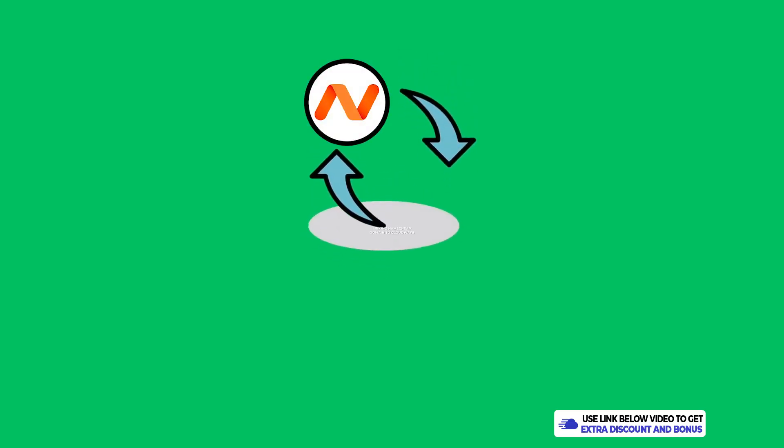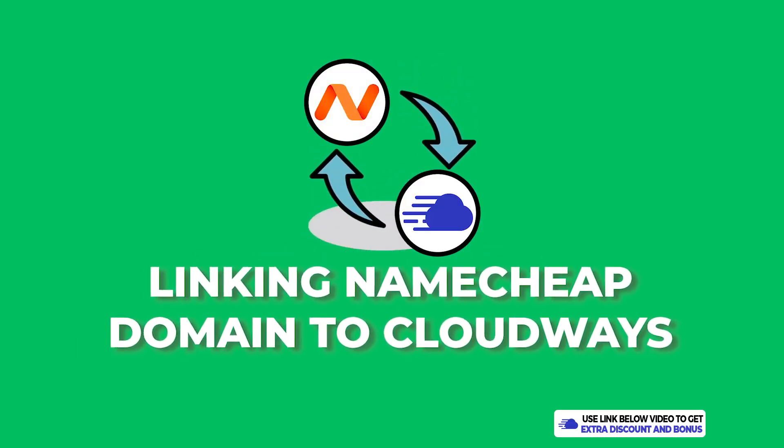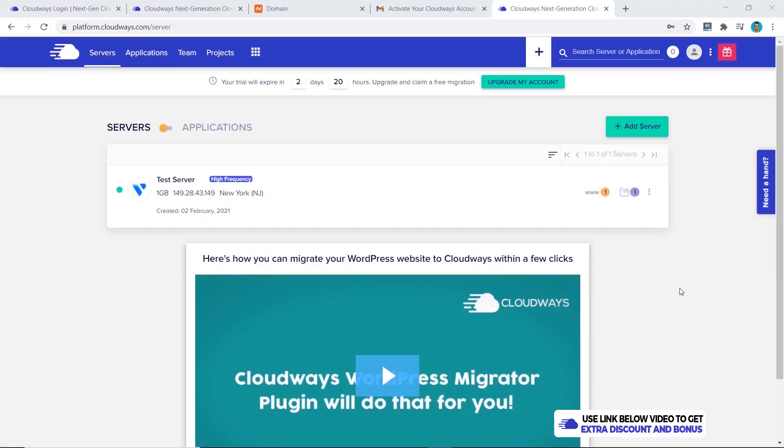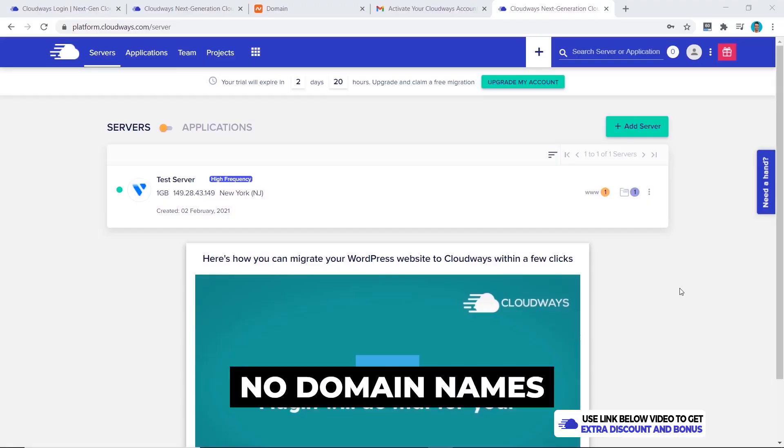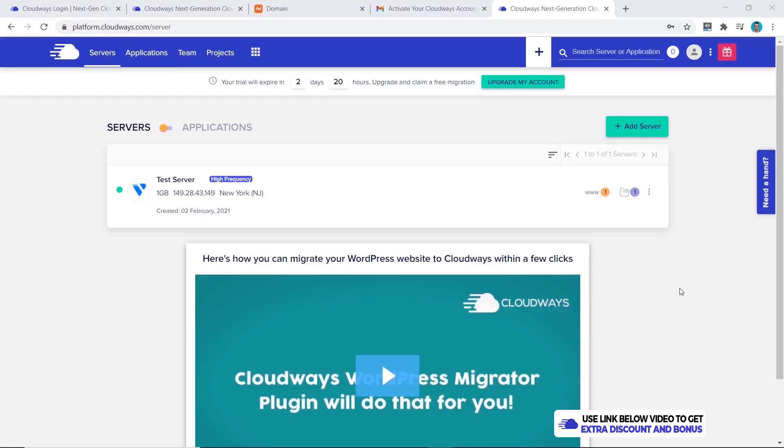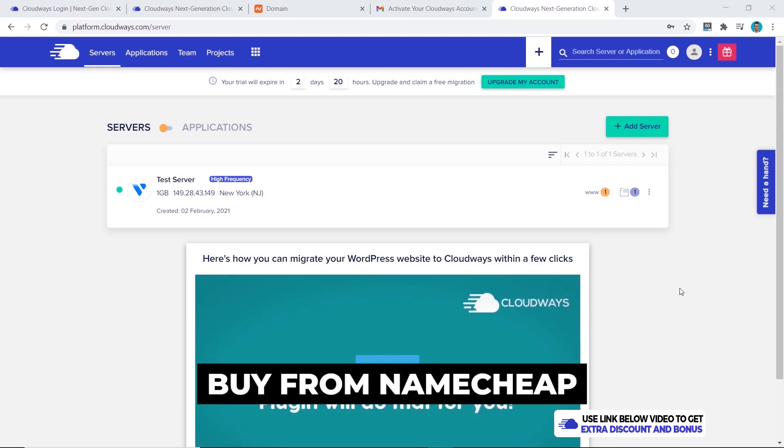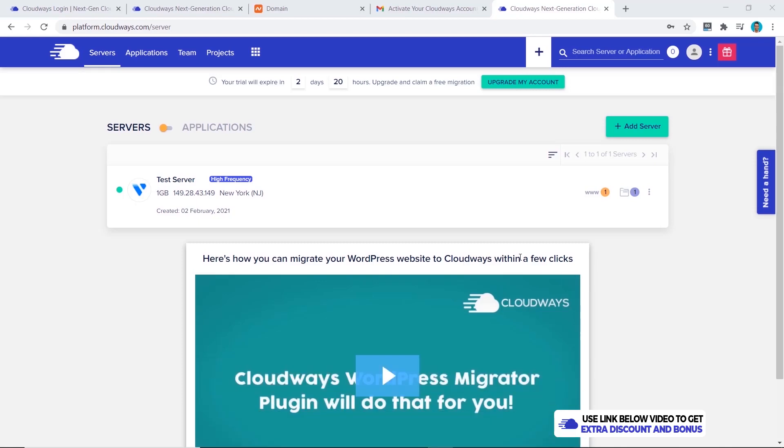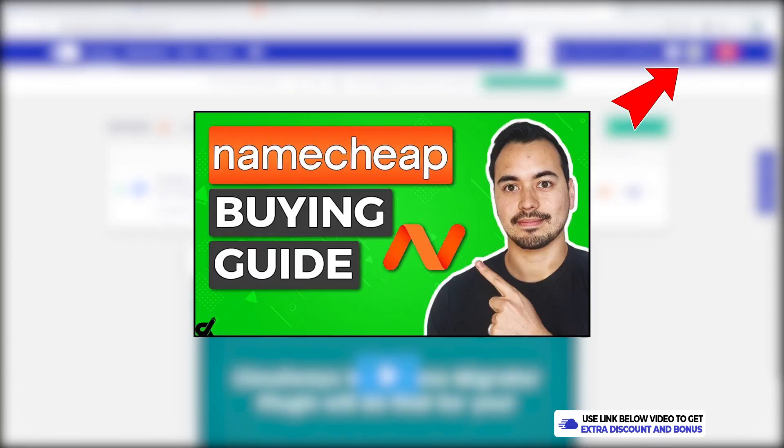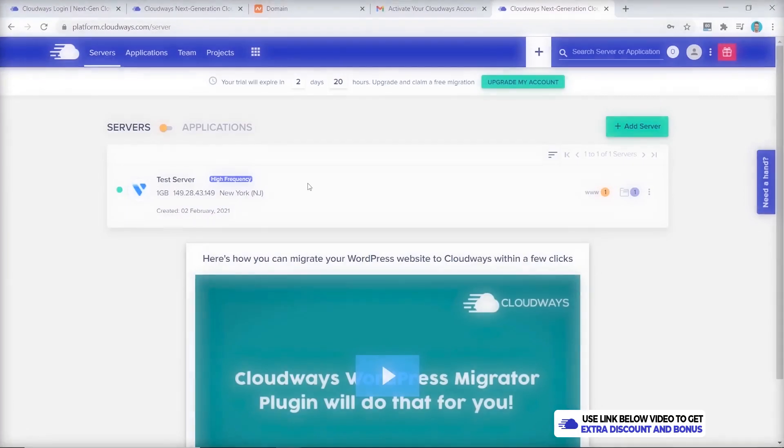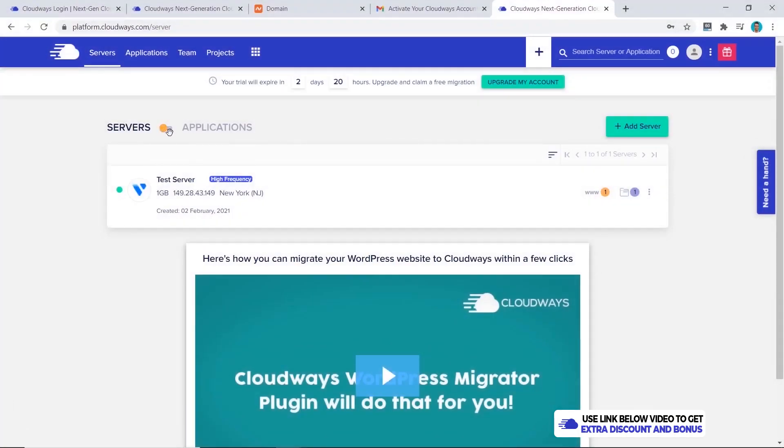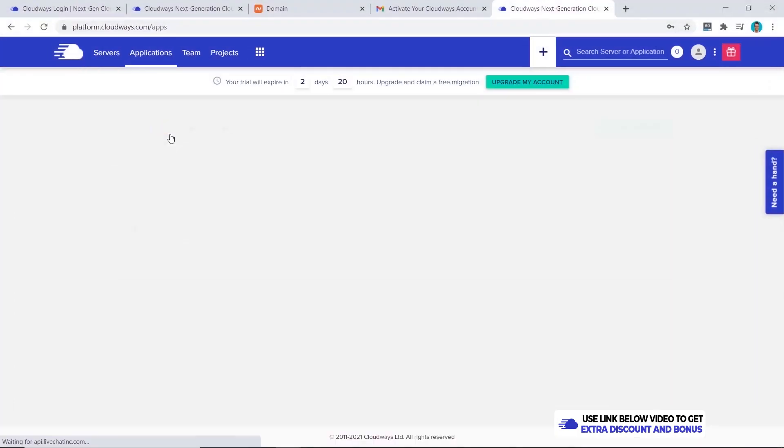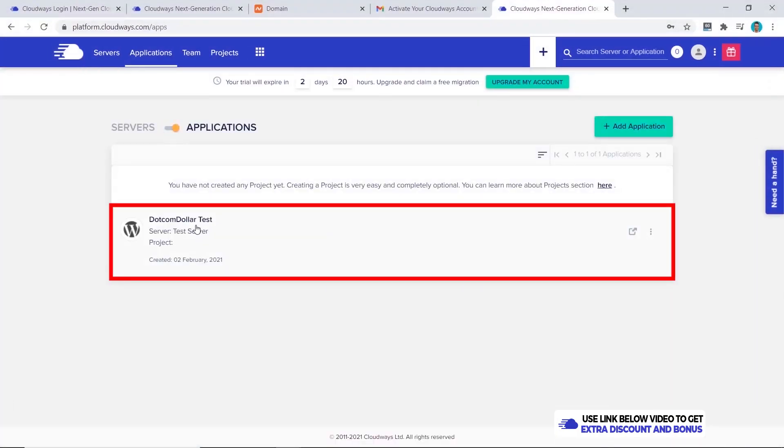Now that our server is ready we're ready to move on to the next step, and that is to connect your domain name to Cloudways. Cloudways does not allow you to buy domain names through them, so the domain name provider that I use and I recommend to you also is Namecheap. If you want help to buy your domain name from Namecheap I have this video for you that will guide you through everything step by step.